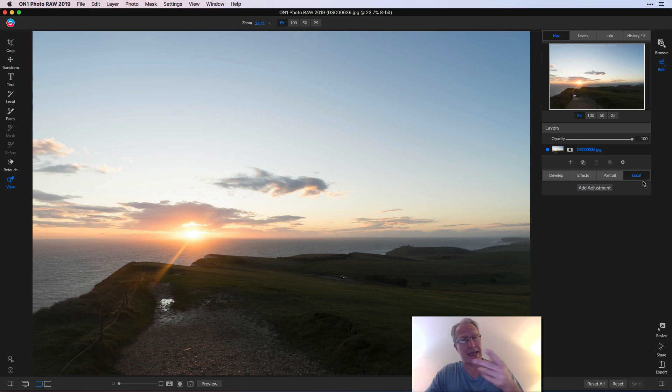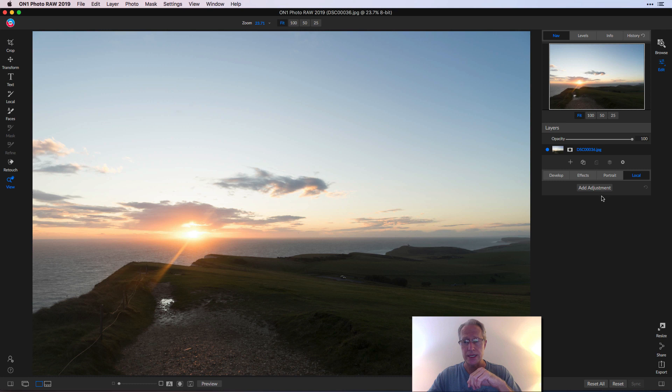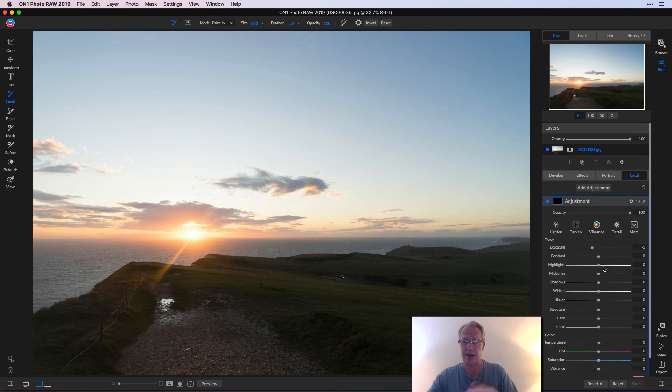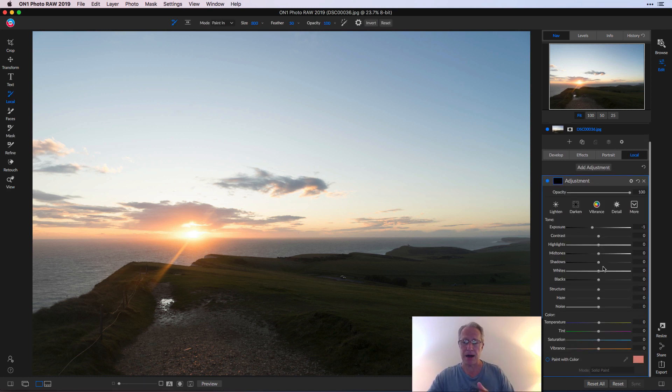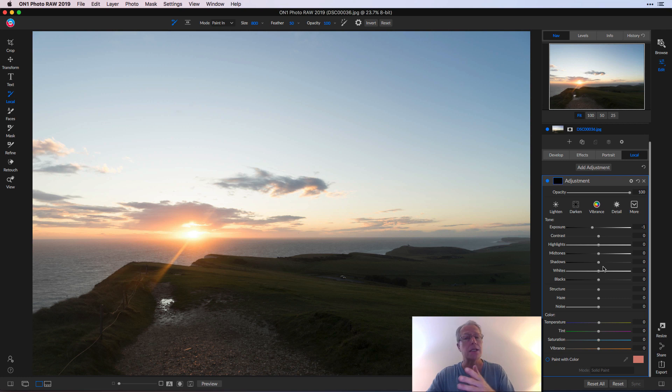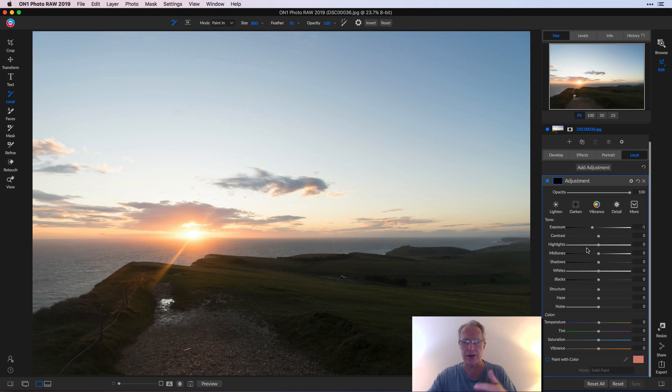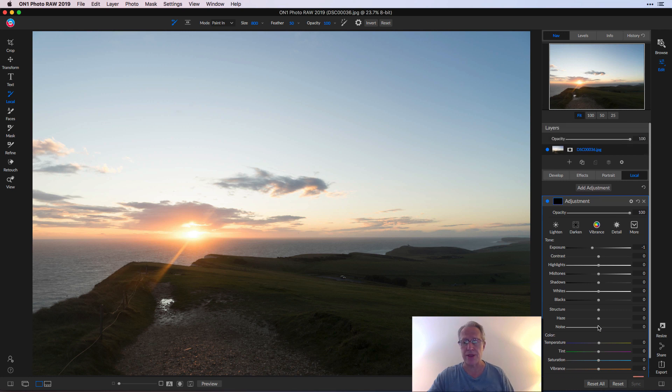As the name implies, it allows you to make local adjustments. All you do is click Add Adjustment and it opens up this box with all these different sliders you can move. You can see them: Exposure, Contrast, all that sort of stuff, and at the bottom some color related things.